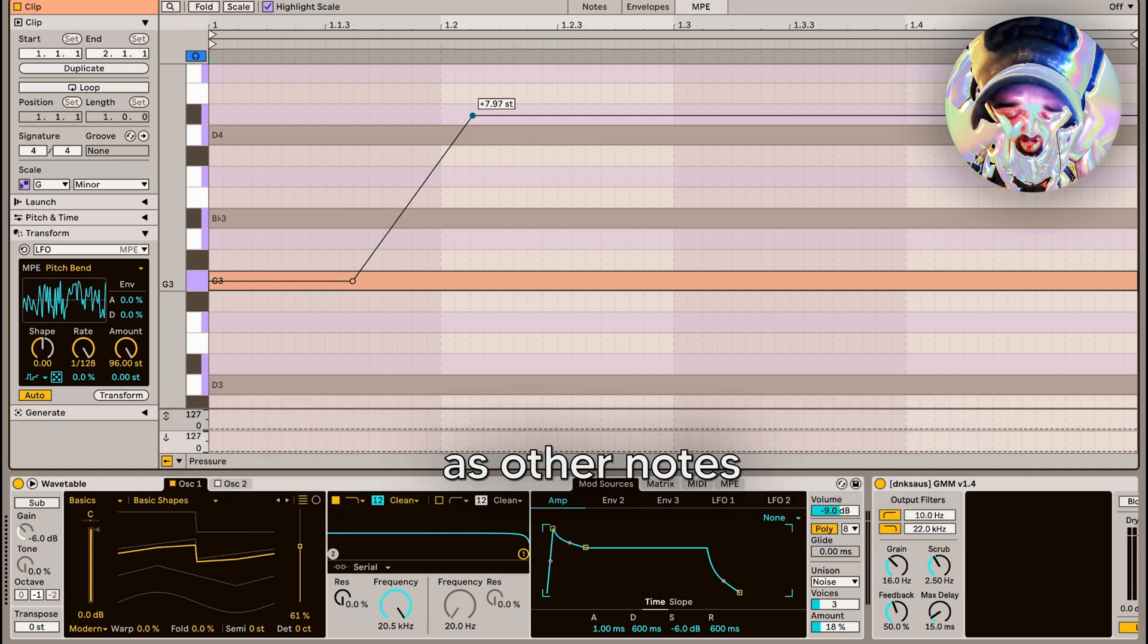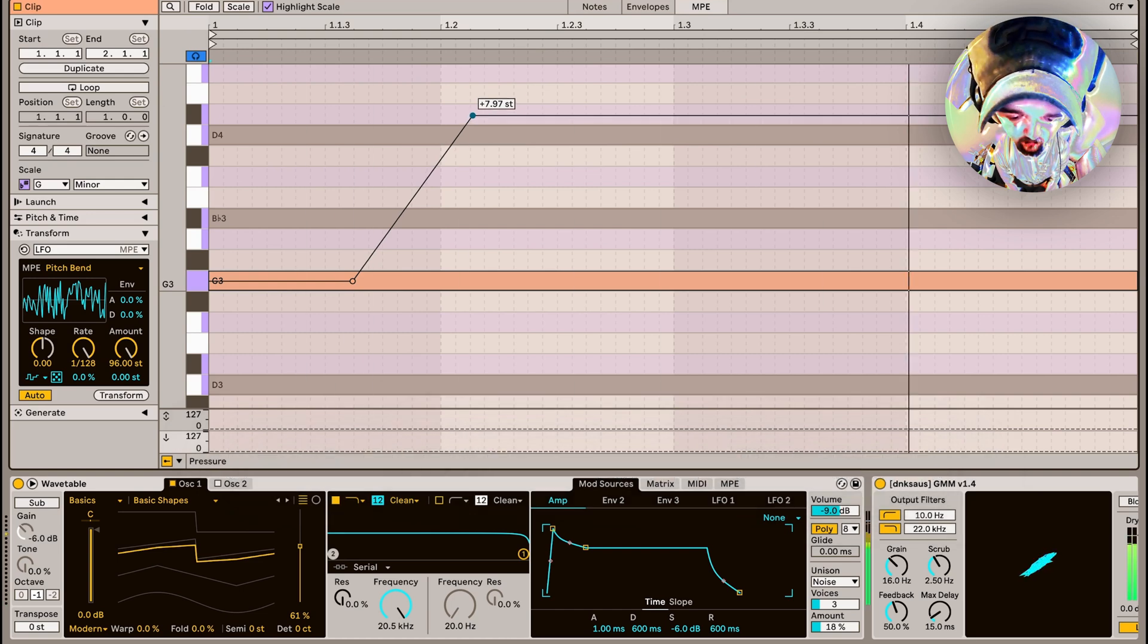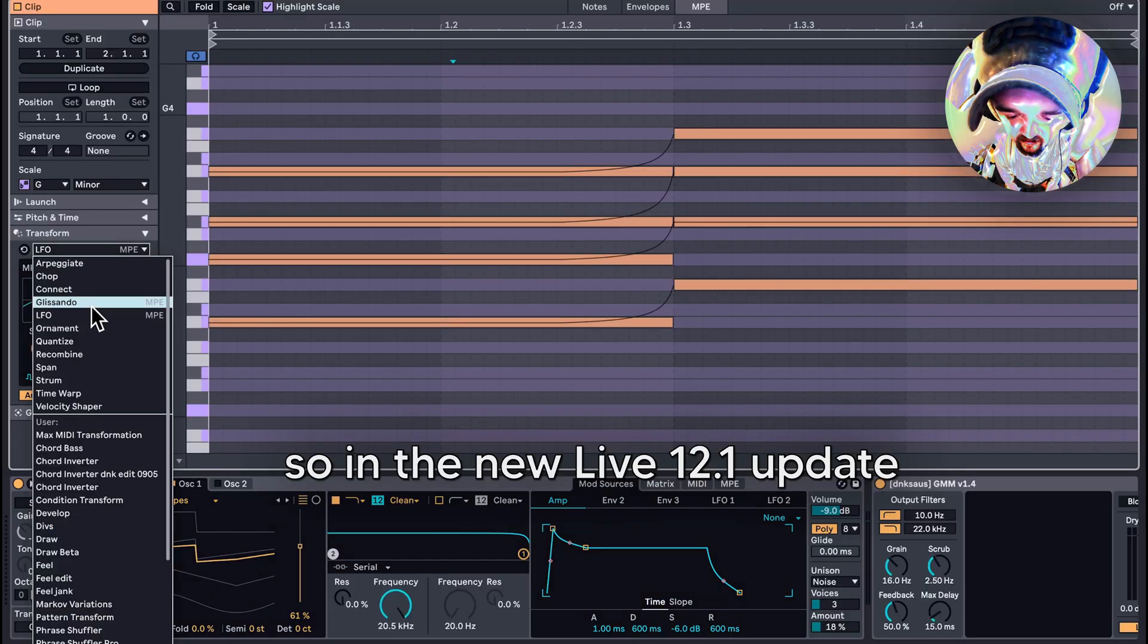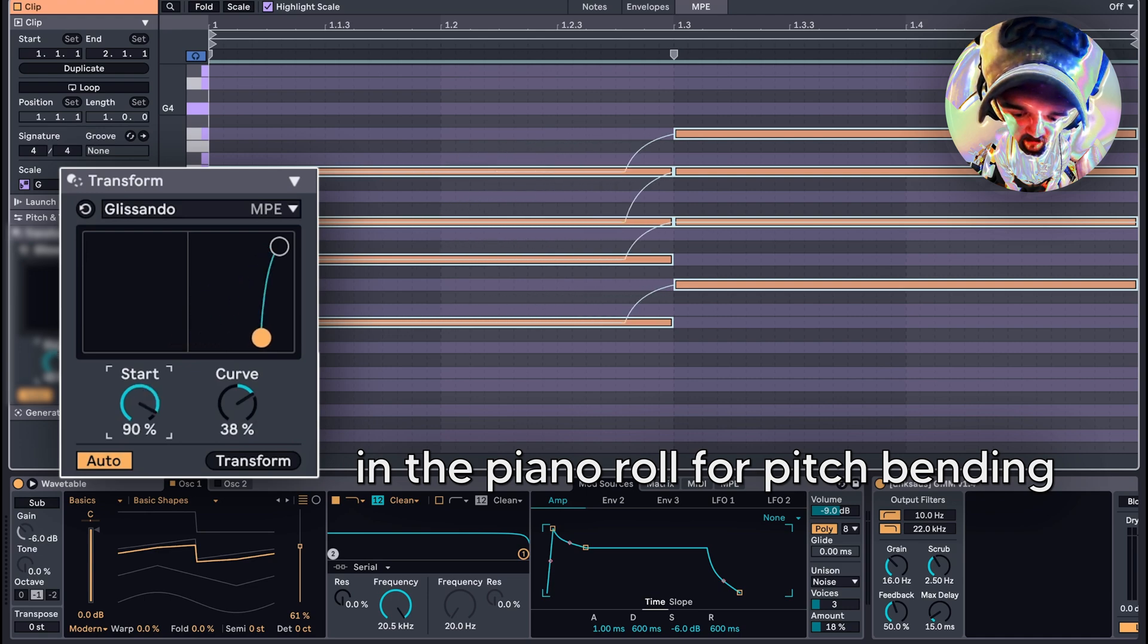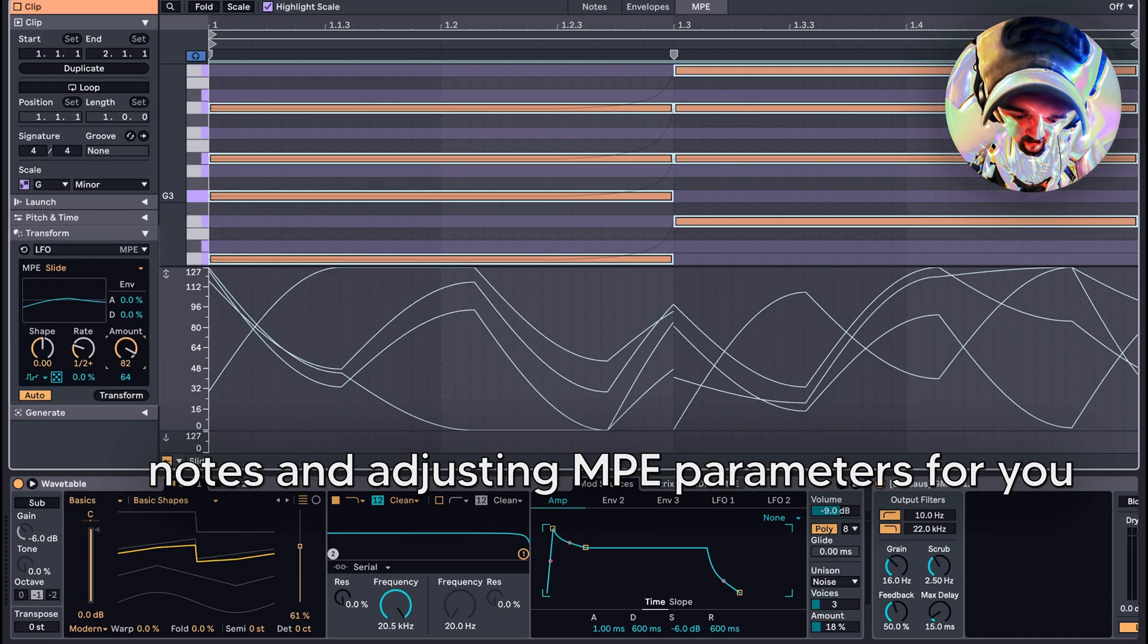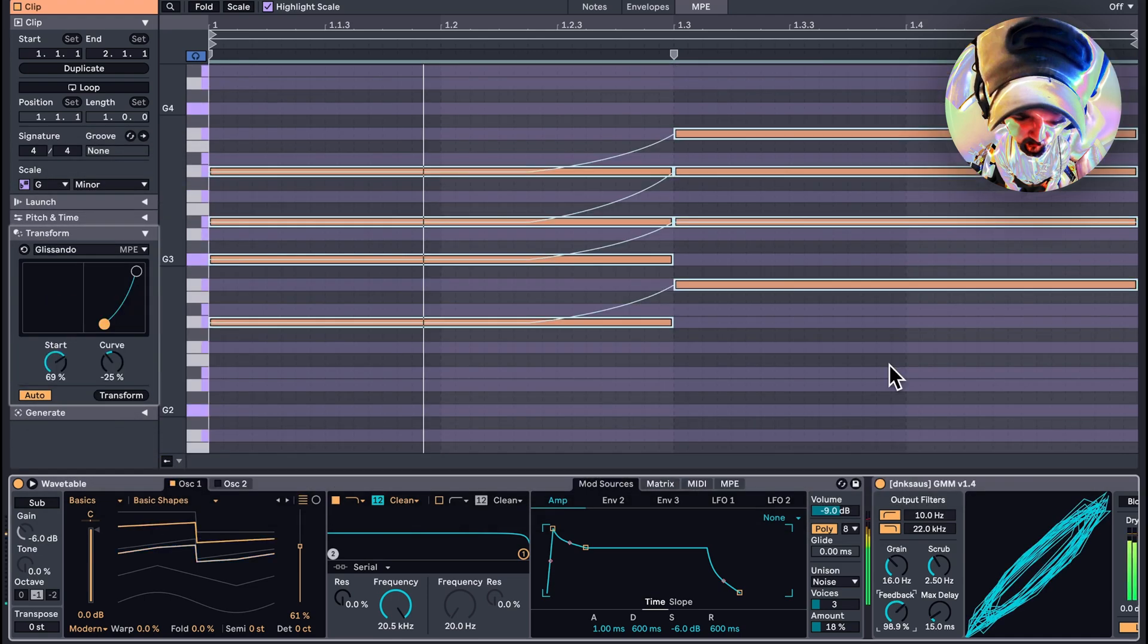In the new 12.1 update, they've added some new mini tools in the piano roll for pitch pinning notes and adjusting MPE parameters. These are Glissando and MPE LFO.